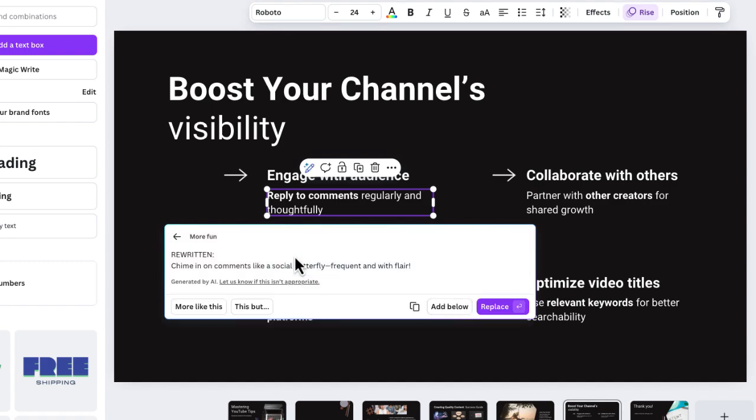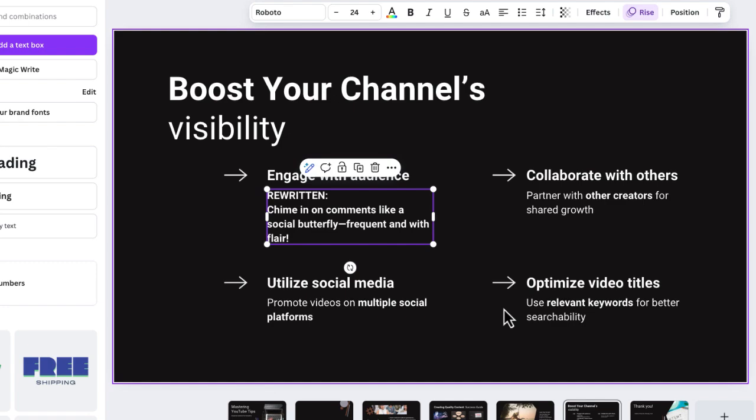You can see that the rewritten version, chiming on comments like a social butterfly, frequent and with flares.